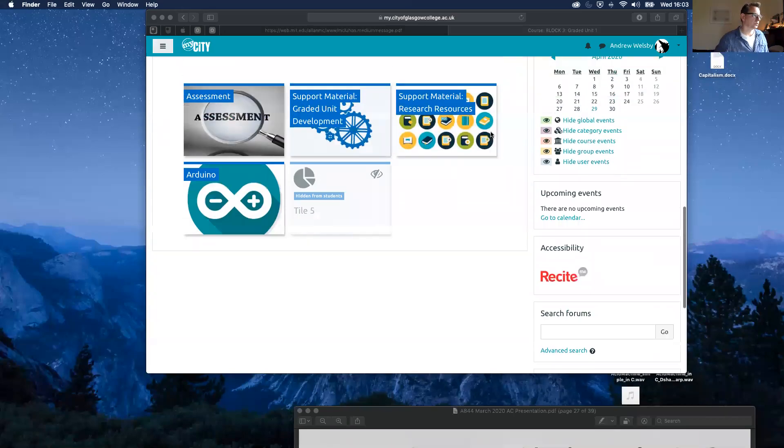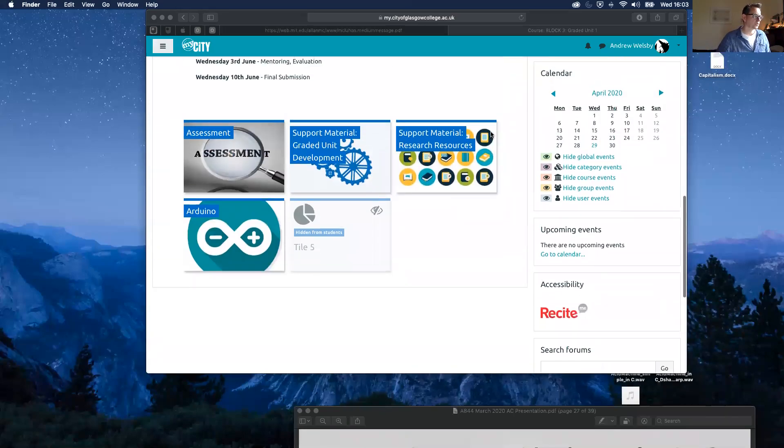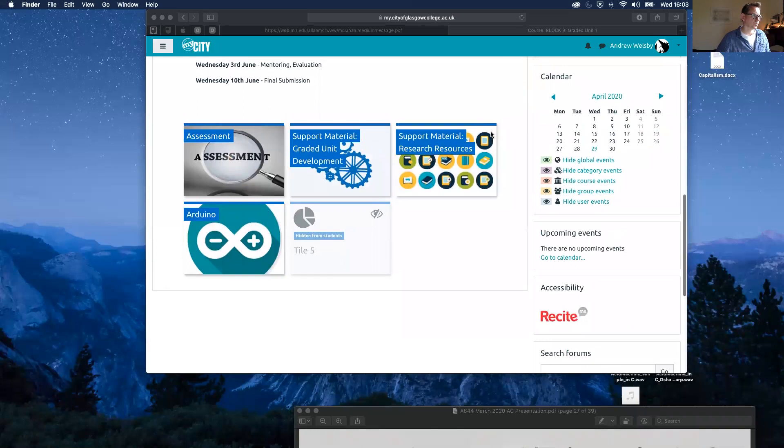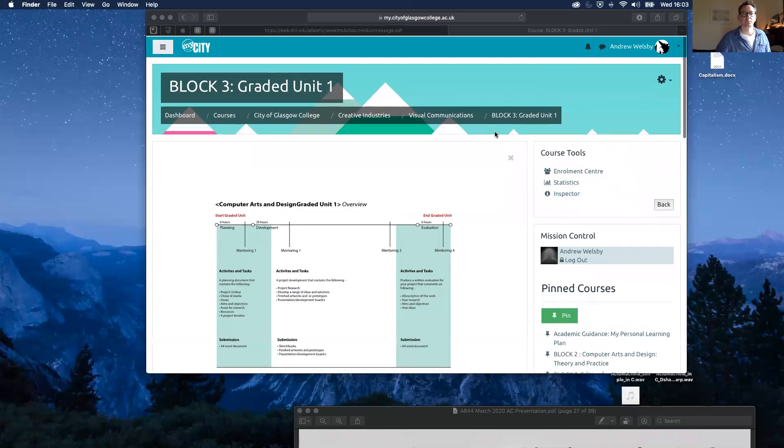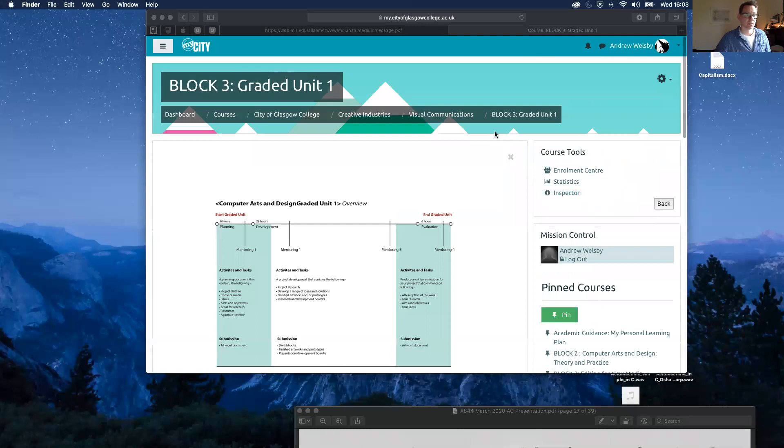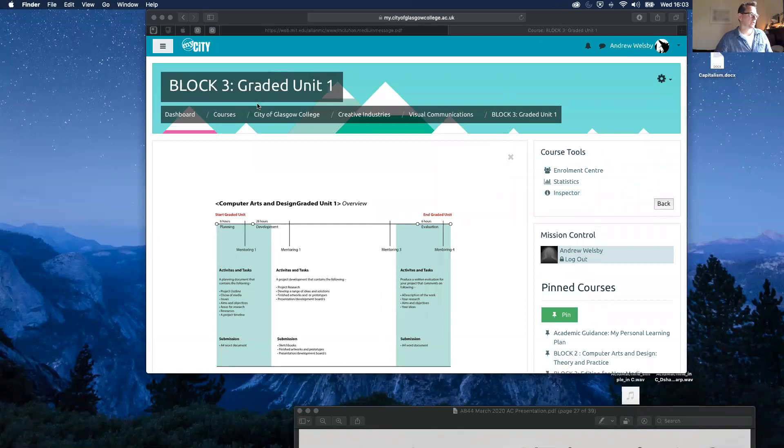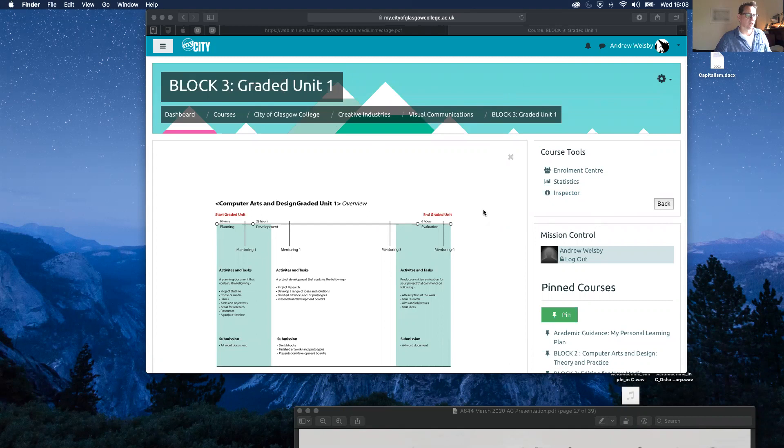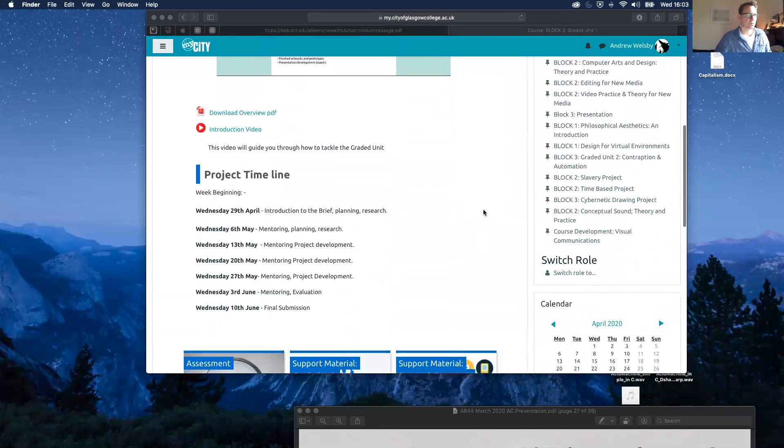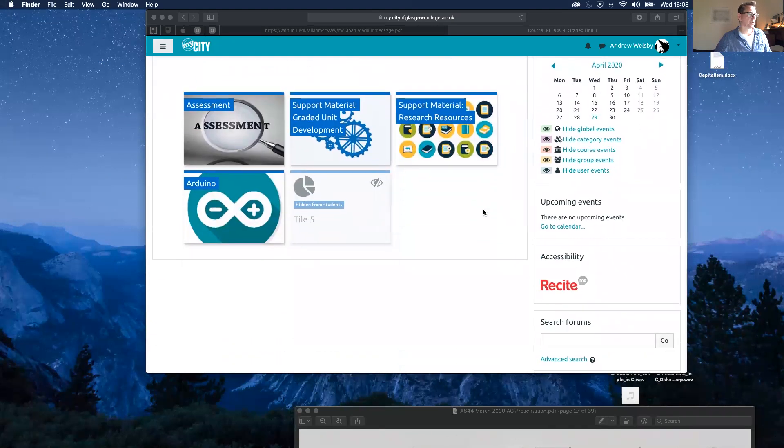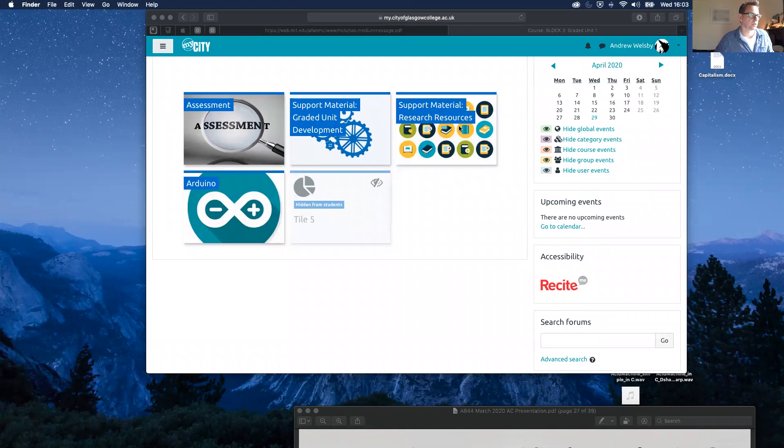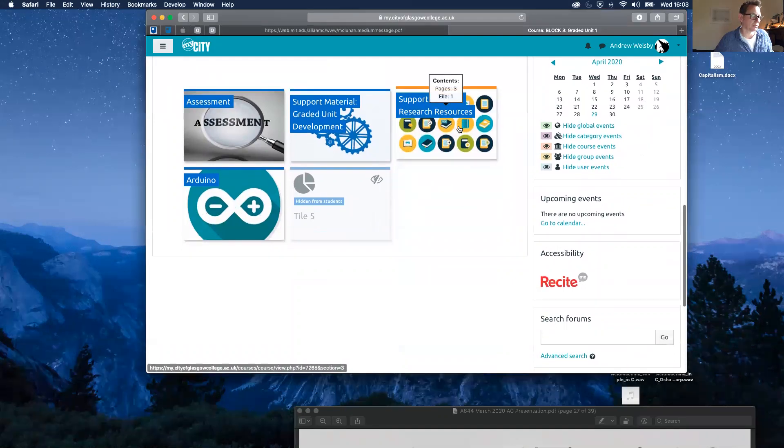In this video, I want to show you some support material that we've added to the My City page. I'm inside My City, inside Block 3 Graded Unit, and if I scroll down through here, I'm going to click through the support material tab.